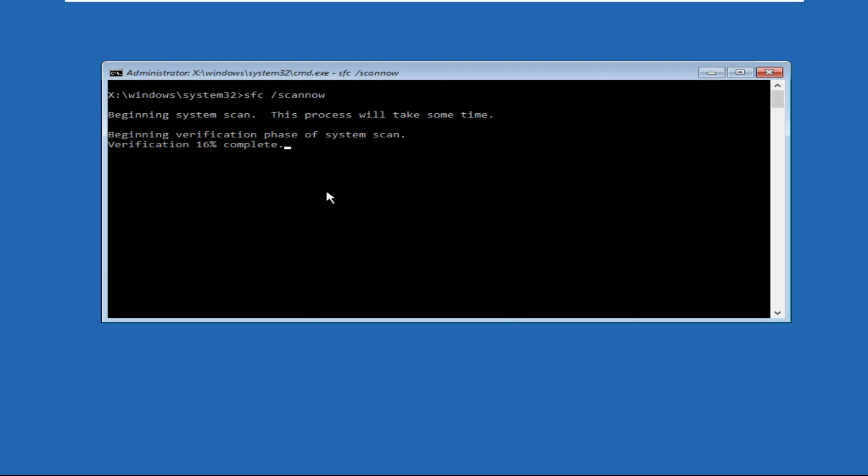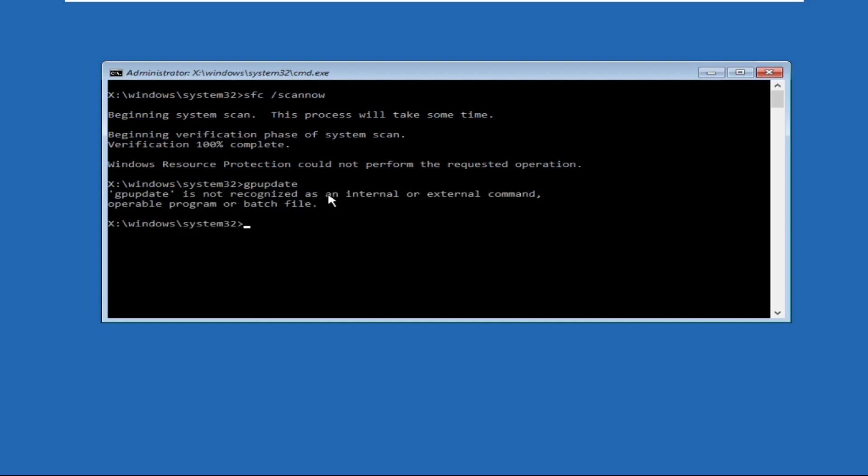Now type GP update and hit enter. If this command doesn't work, then don't worry, we will move to the next step.